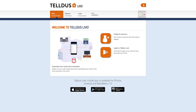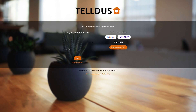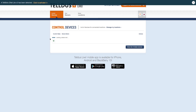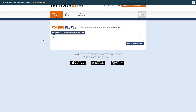This time, click the button 'Login to Telldus Live.' Use your email address and the password that you created in the earlier step, and click Login. Now you will see the device list in the user interface.